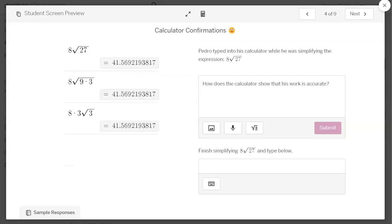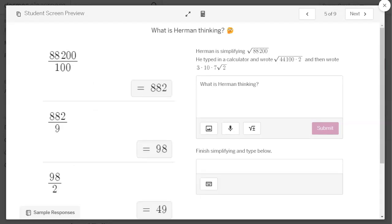All right, here's Pedro. He's using what are called calculator confirmations. Something you should notice is that every one of these decimal approximations are the same.